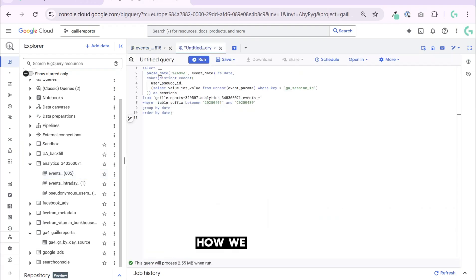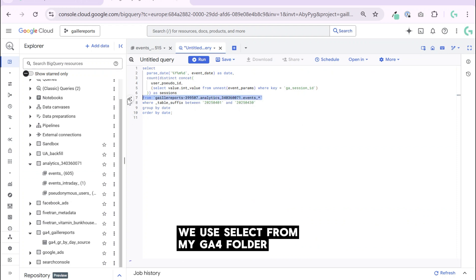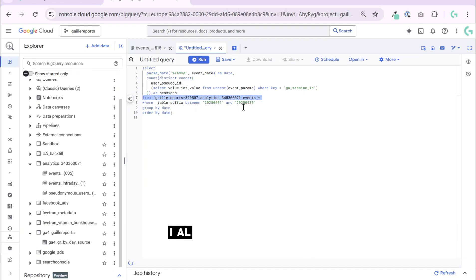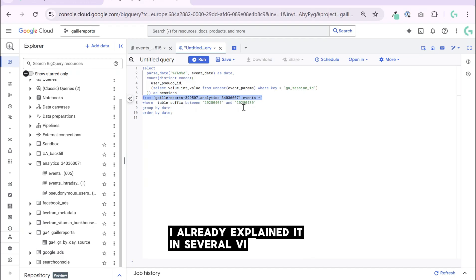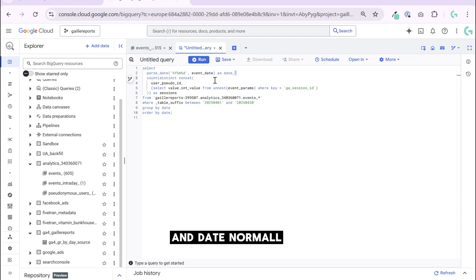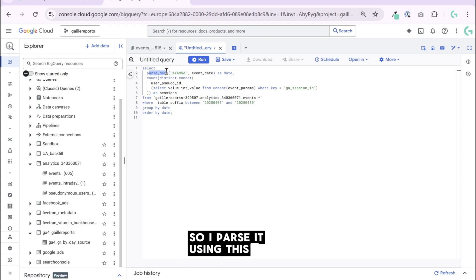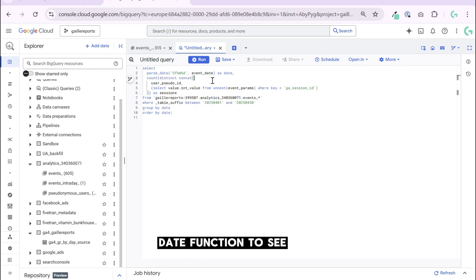How do we do it? We use SELECT FROM my GA4 folder and I use table suffix. I already explained it in several videos how I do it. So here I use date. Date normally is a string by default, so I parse it using this parse date function to get date.